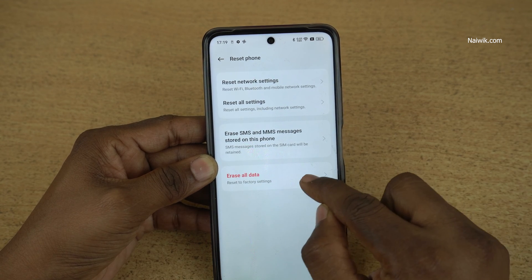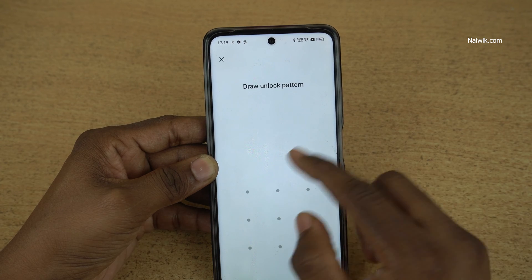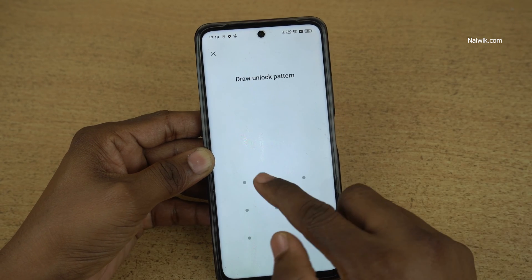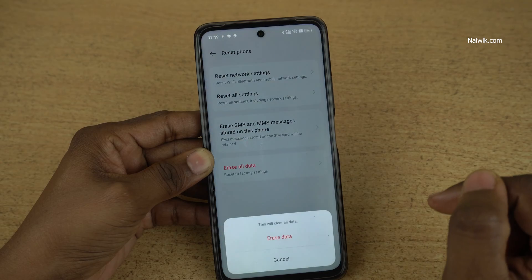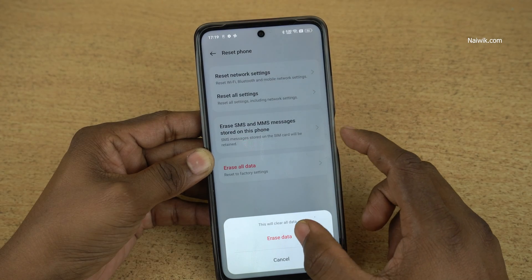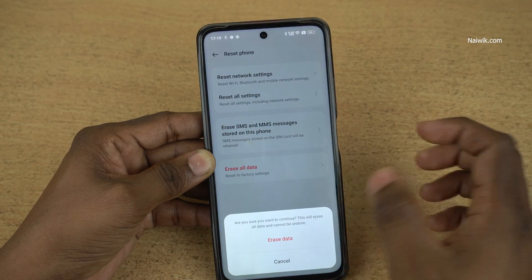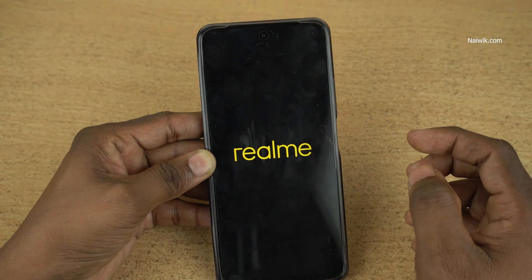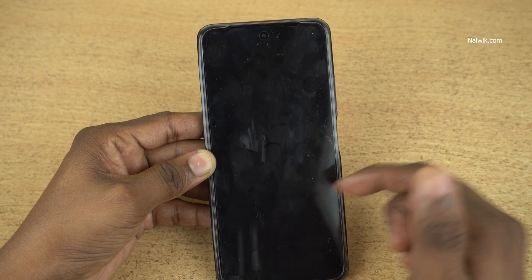Click on erase all data. If you have set any lock, enter the lock. Click on erase data. Now your phone will restart.